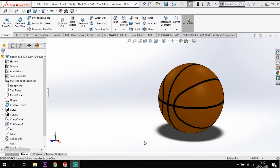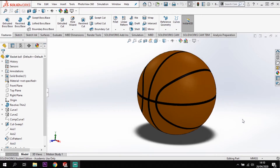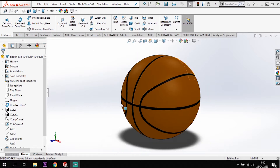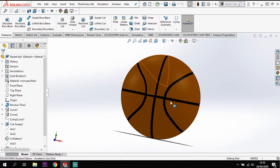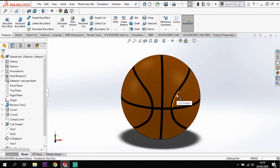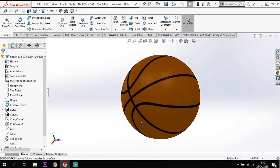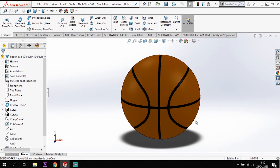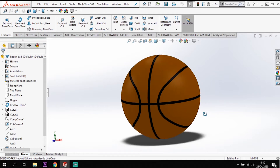Hi all, welcome back to Guide to Solidworks. In this tutorial we're going to run through how we can model a basketball. We're going to start off by creating the sphere for the ball and then create the patterns for our cutouts. The complex bit is getting this groove all the way around the ball, especially the shape that goes all the way around the back. Let's have a go.